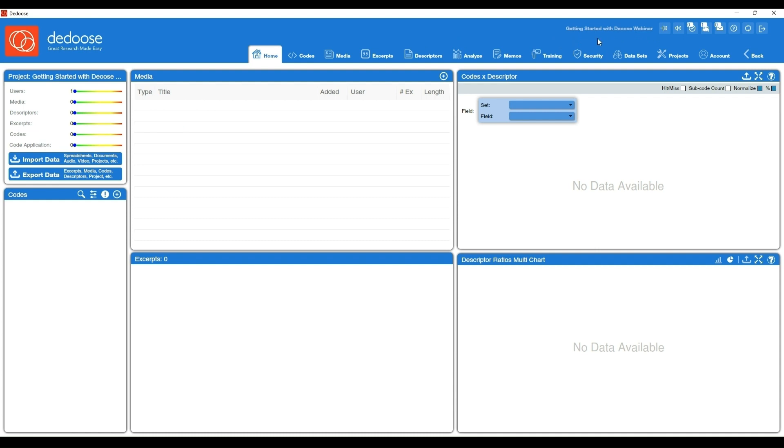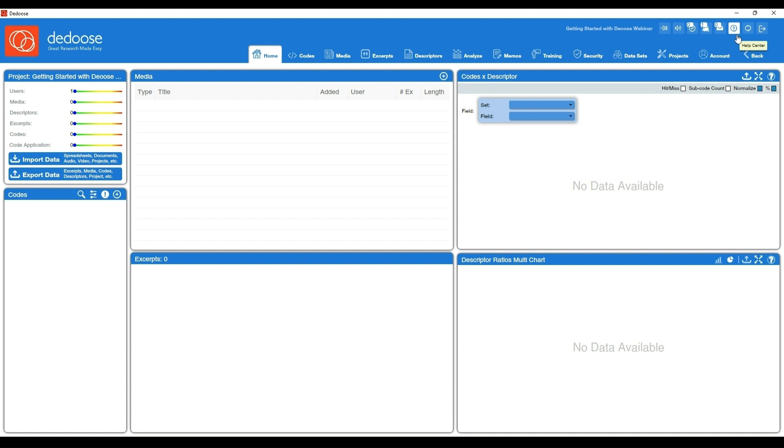Right next to the project title are some icons I want to go over. Far to the right you have your logout button. Your reload button is great if you're working in real time with other folks and you feel like you're not seeing the most up-to-date information. You can always hit the reload button and that will refresh it for you.